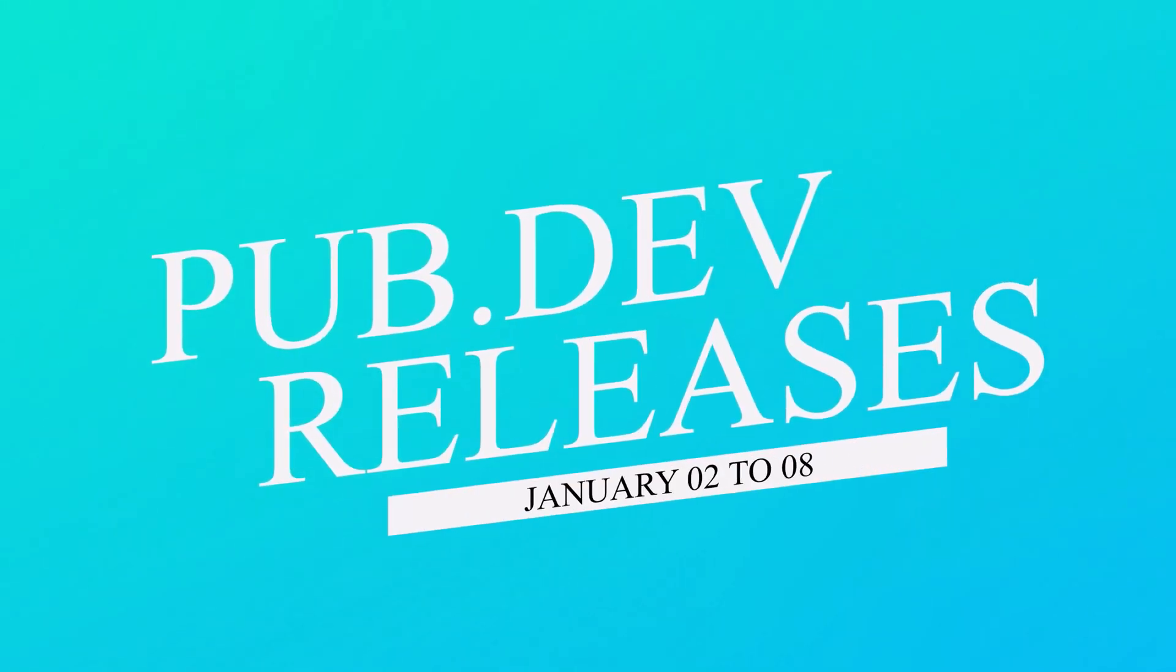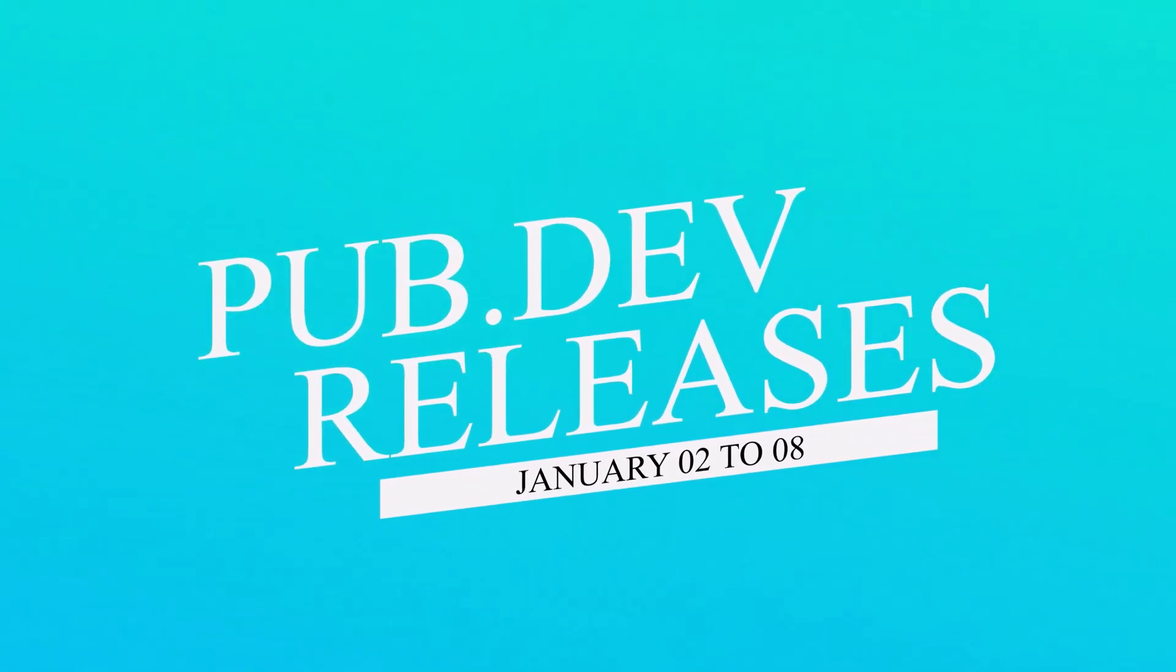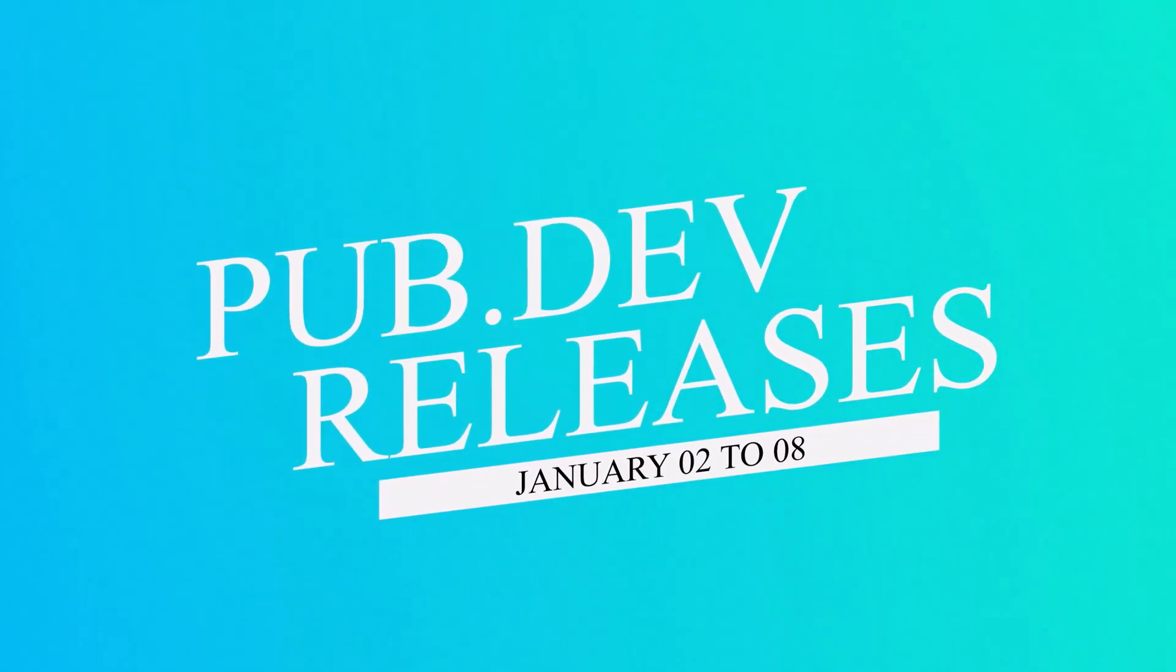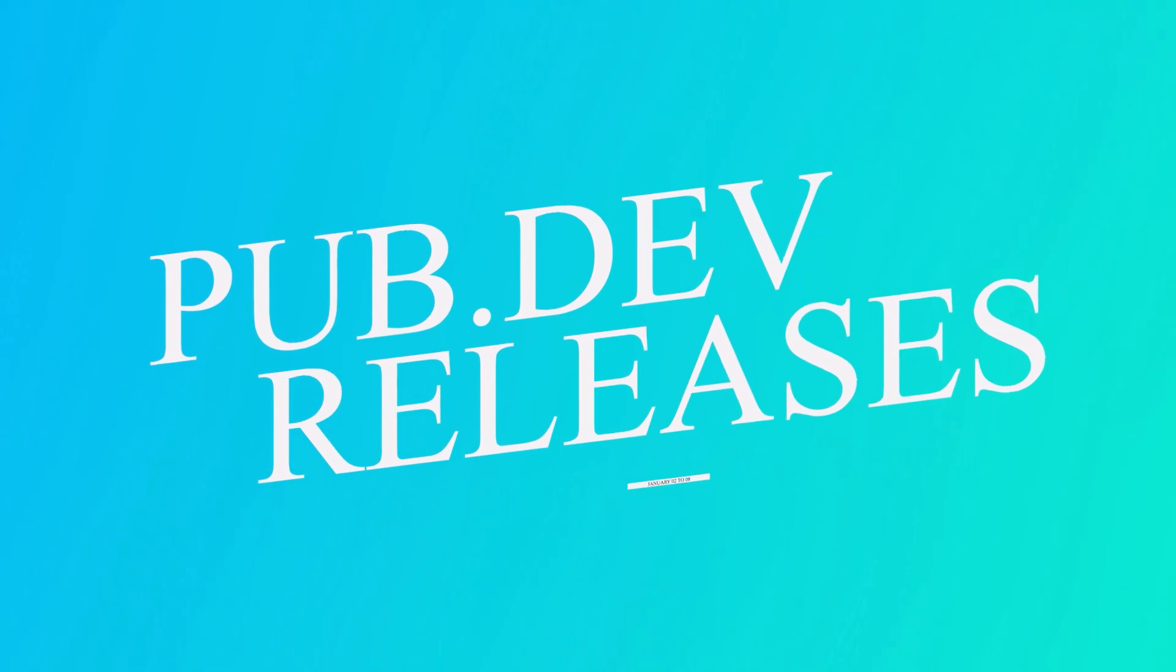Let's have a quick look at the top 10 Flutter and Dart packages from January 2nd to 8th.